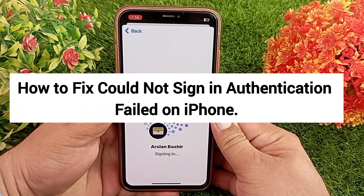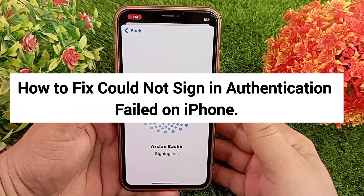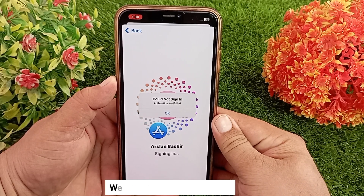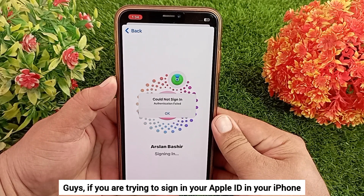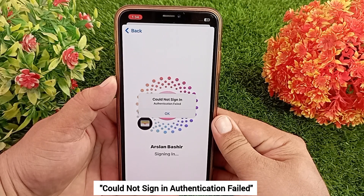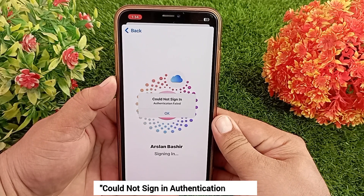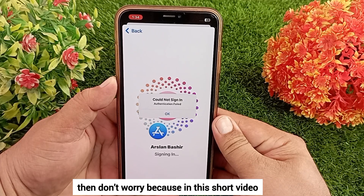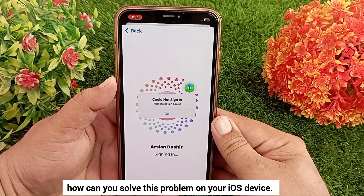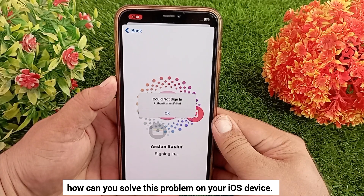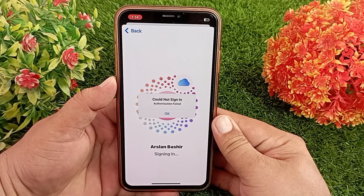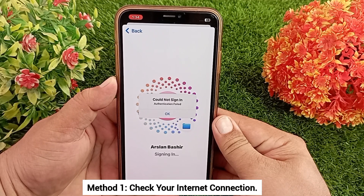How to fix 'Could Not Sign In - Authentication Failed' on iPhone. Hello everyone, welcome back to the channel. If you are trying to sign in your Apple ID on your iPhone but you are facing this error — 'Could Not Sign In, Authentication Failed' — then don't worry. In this short video today I'm going to tell you how you can solve this problem on your iOS device. Method 1: Check your internet connection.